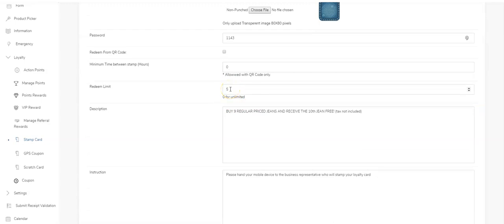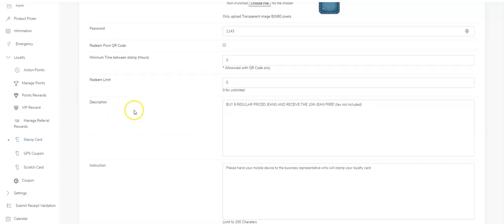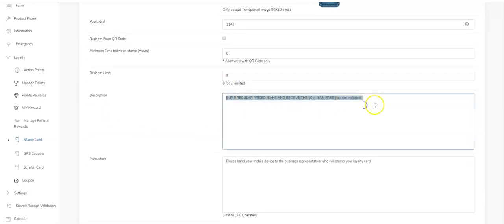Leave it at zero for unlimited. The description—this is what's going to be shown to your clients inside of the app. Buy nine regular-priced items, get the tenth free.